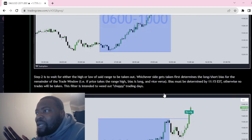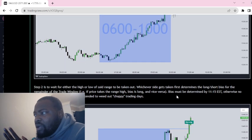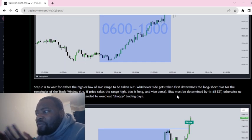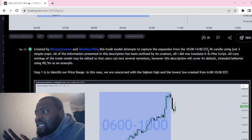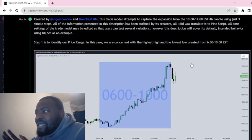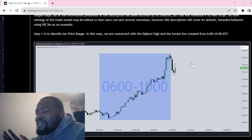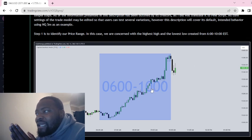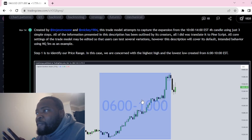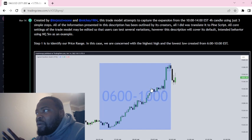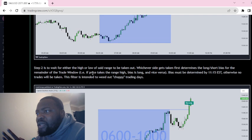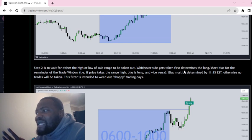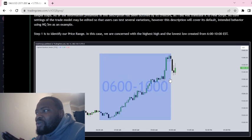So we've got an example here. Between the time frame stated above, 10 to 2 EST, you identify the range of the highs and the lows. Then, whichever side gets taken first determines the long or short bias.